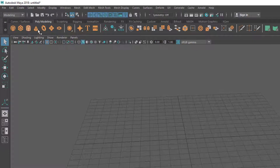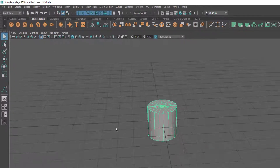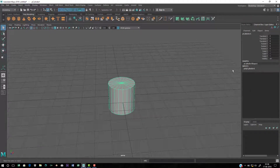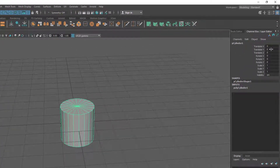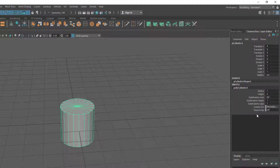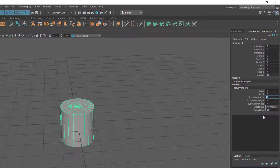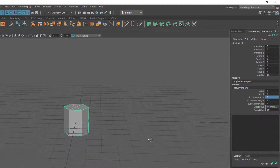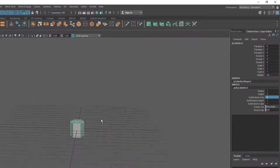I'm going to start from the cylinder. Make sure you have selected the poly modeling shelf and click on the cylinder. Go to the channel box and layer editor, click on polyCylinder to expand all options, and change the subdivision axis from 20 to 6 — this will be the sides of the pencil.